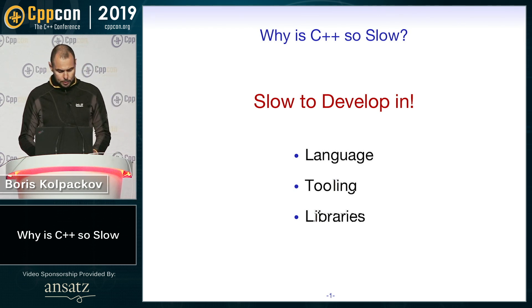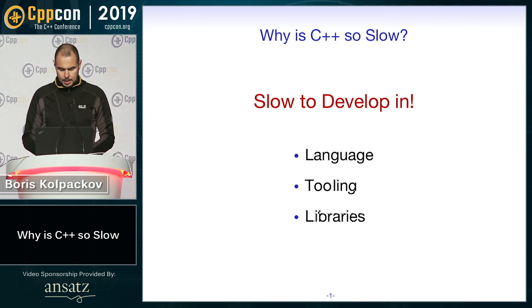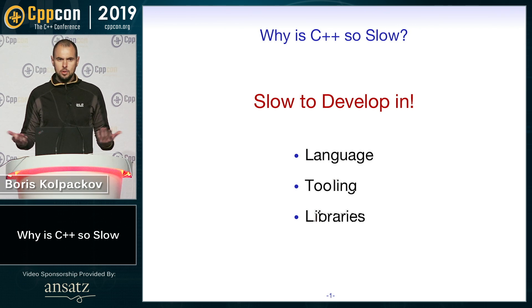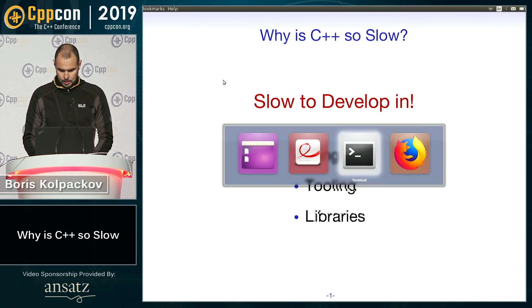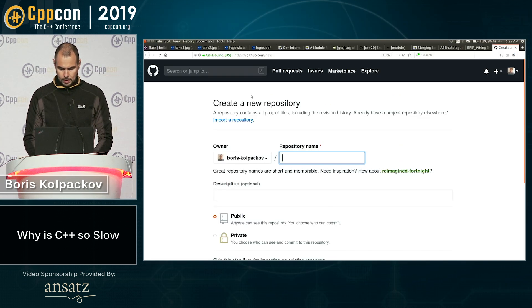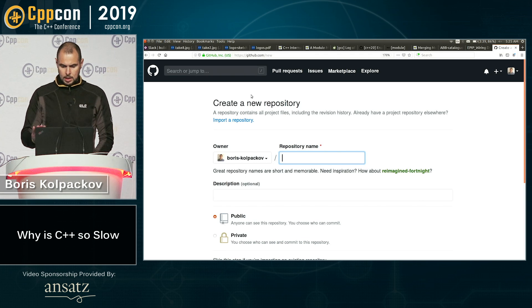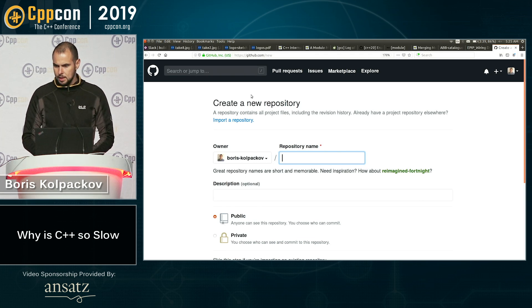So I have about four minutes left. Let's see if we can do it in four minutes. So this is GitHub. I'm sure most of you have seen.